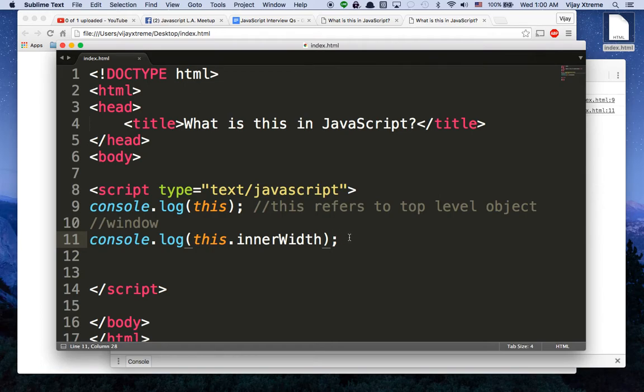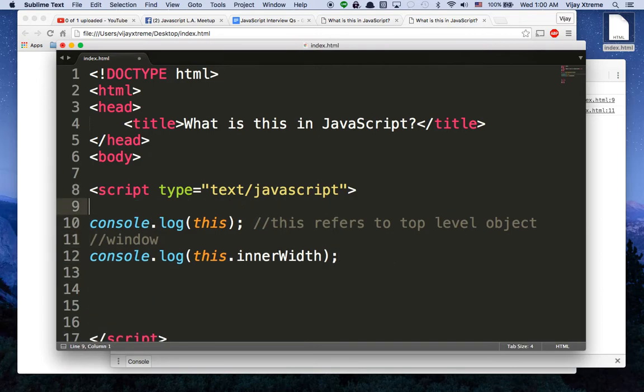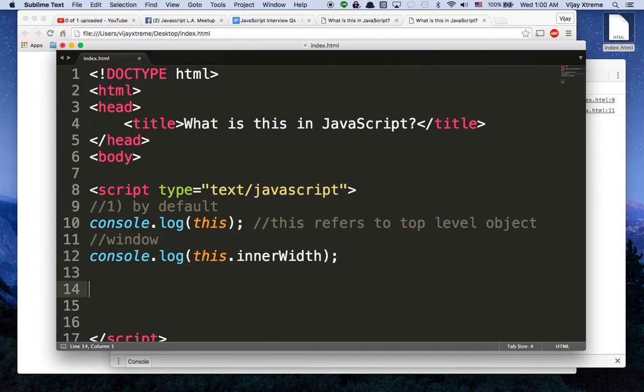So when you are working within JavaScript, remember this is always the top level object unless we change it. The second way, so this is step one for this. By default.